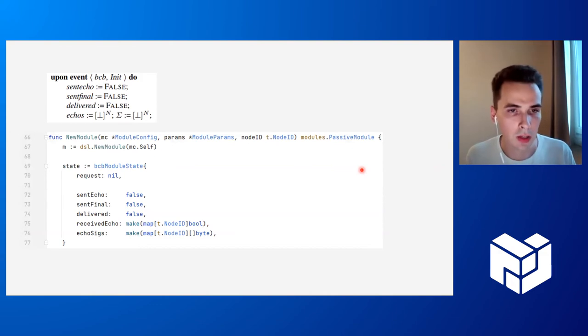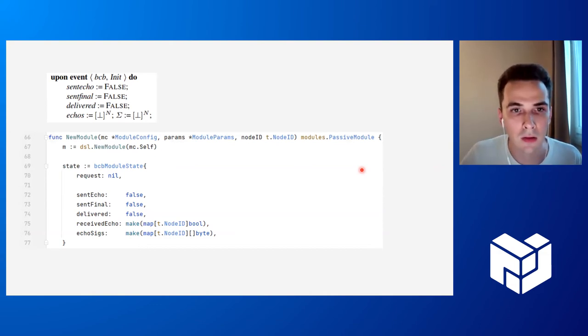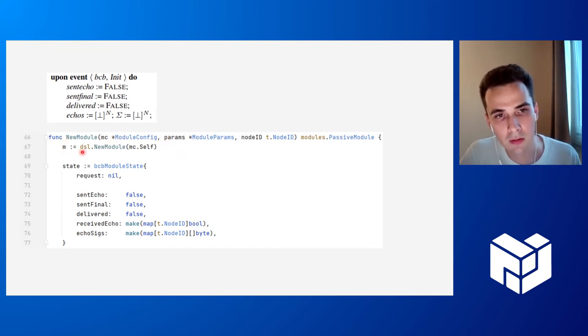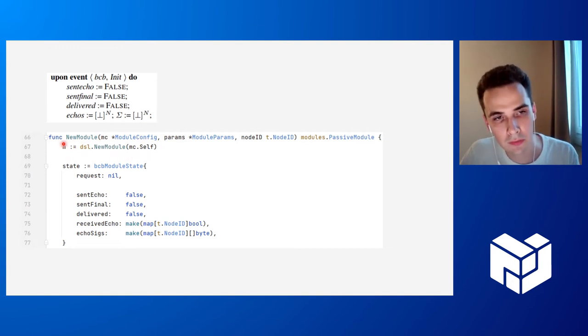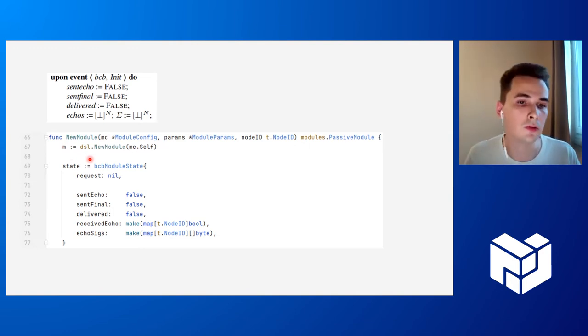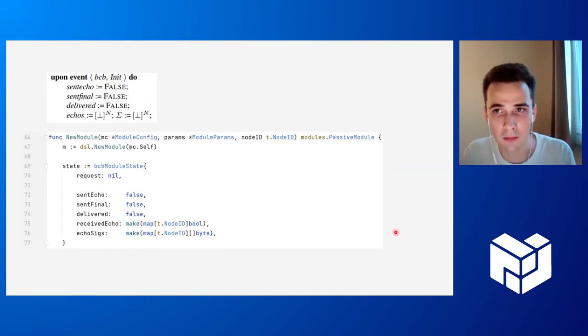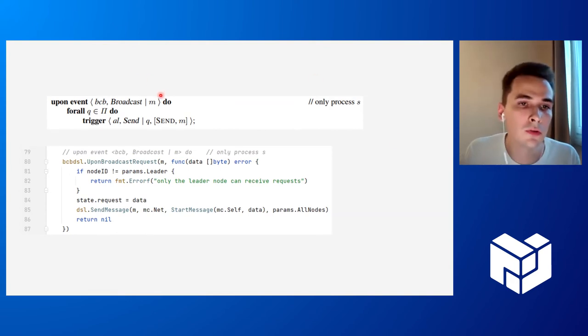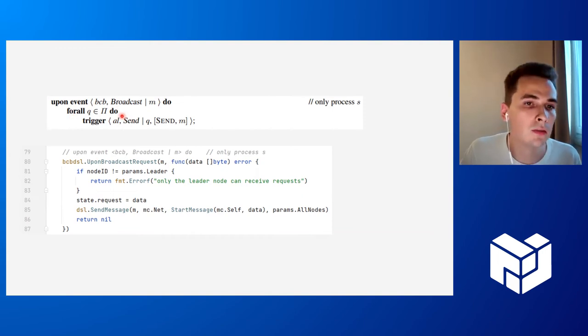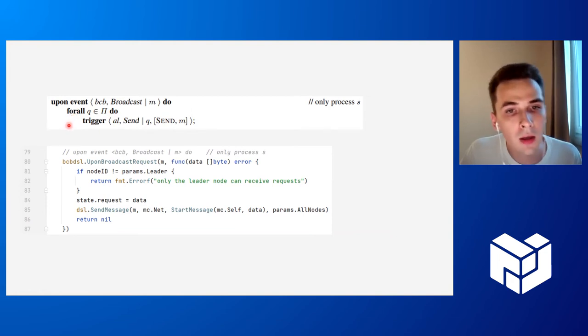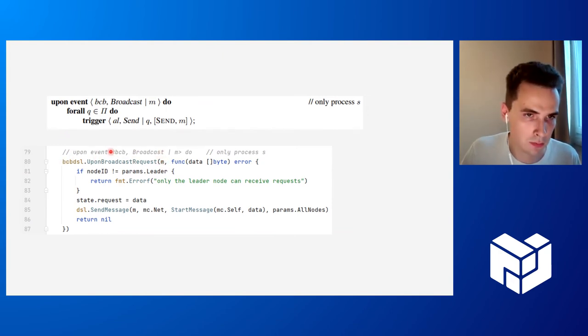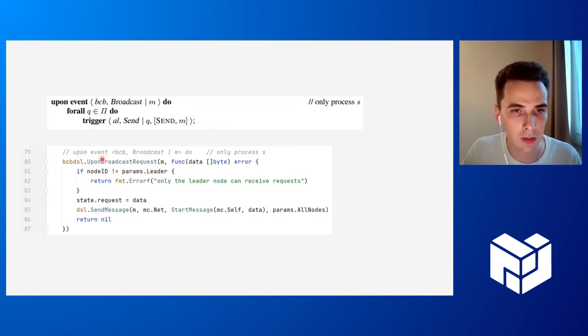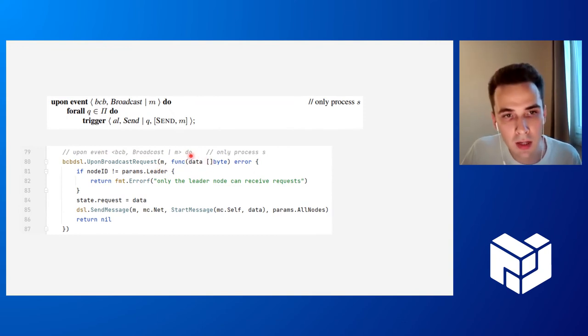Okay. So let us quickly compare the pseudocode to MIR code and see how they are similar or different. So the code in MIR DSL, it starts from this command, from this function dsl.NewModule, which creates this handle M, which is sort of representation of our module, which we'll use to register handlers. And as for the state, we can simply actually use a local variable. Here is an example of a simple event handler. In the pseudocode, what happens is when the leader wants to broadcast some message, it iterates over the list of all processes and it sends to each process the message. This is the first step of the protocol.